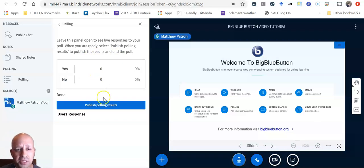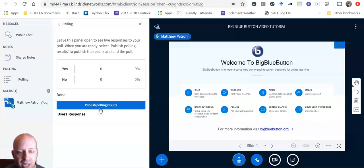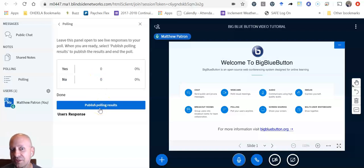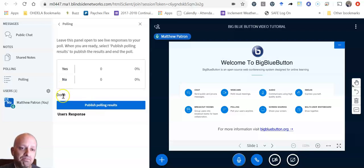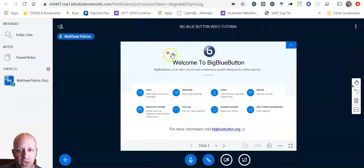And then the teacher can actually publish those polling results, which is pretty handy. And you can kind of see how other students are feeling about the same topic. So that is the polling feature.